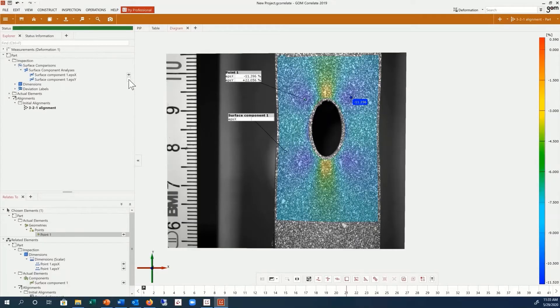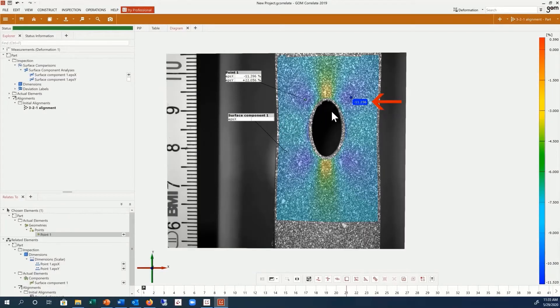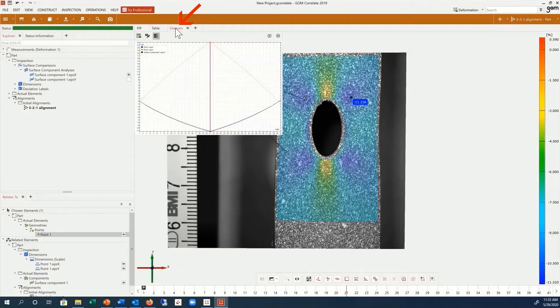Values from deviation labels and point inspections are visible in the 3D view and also graphically displayed in the diagram tab.